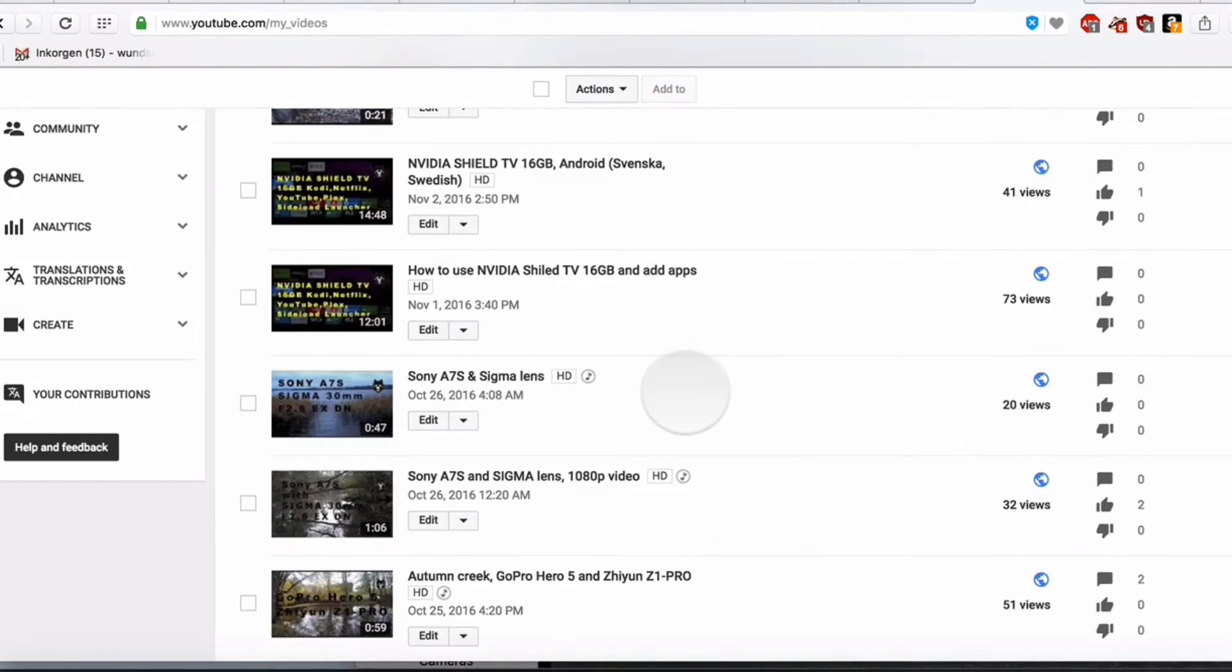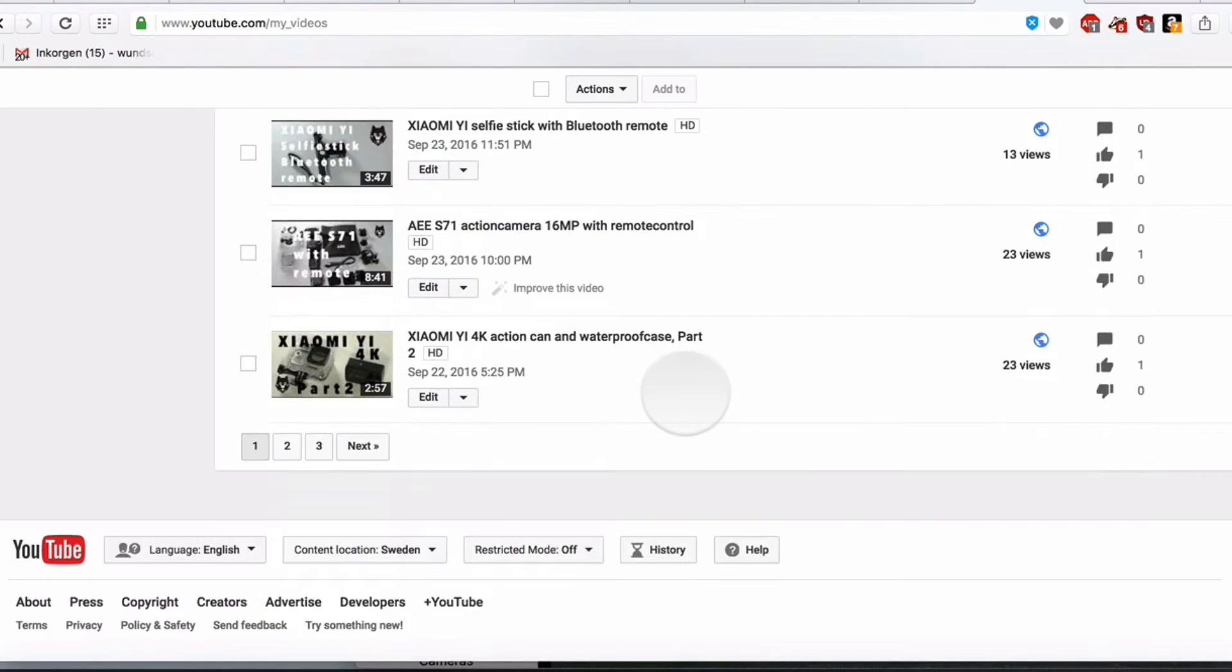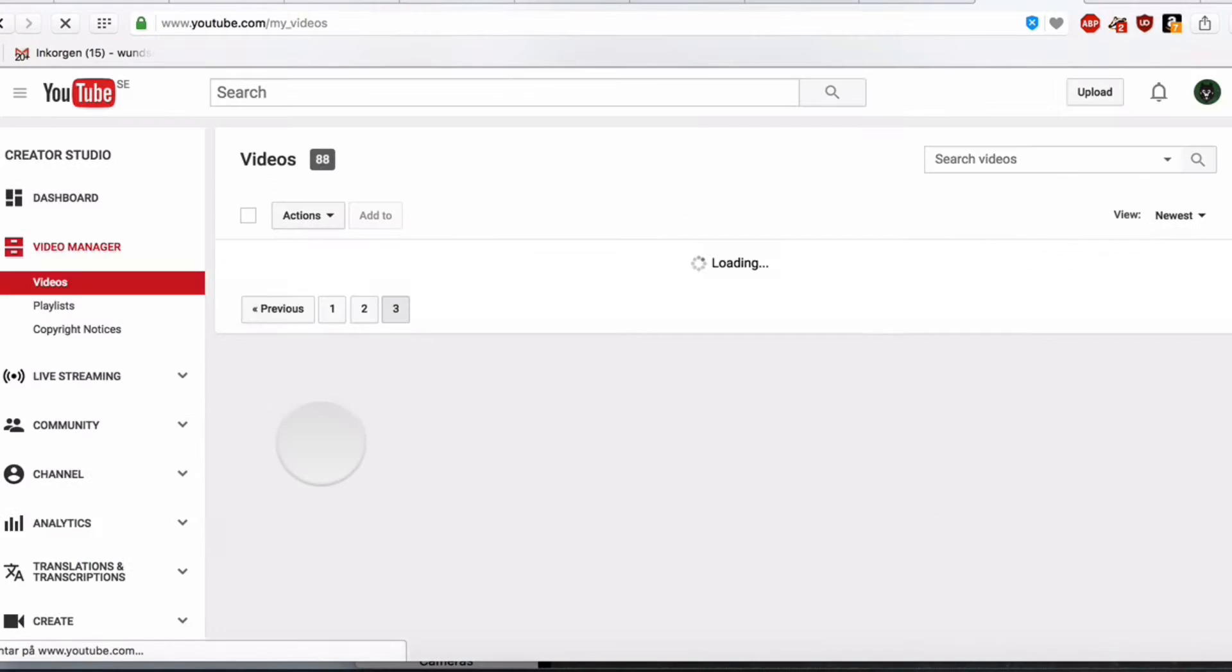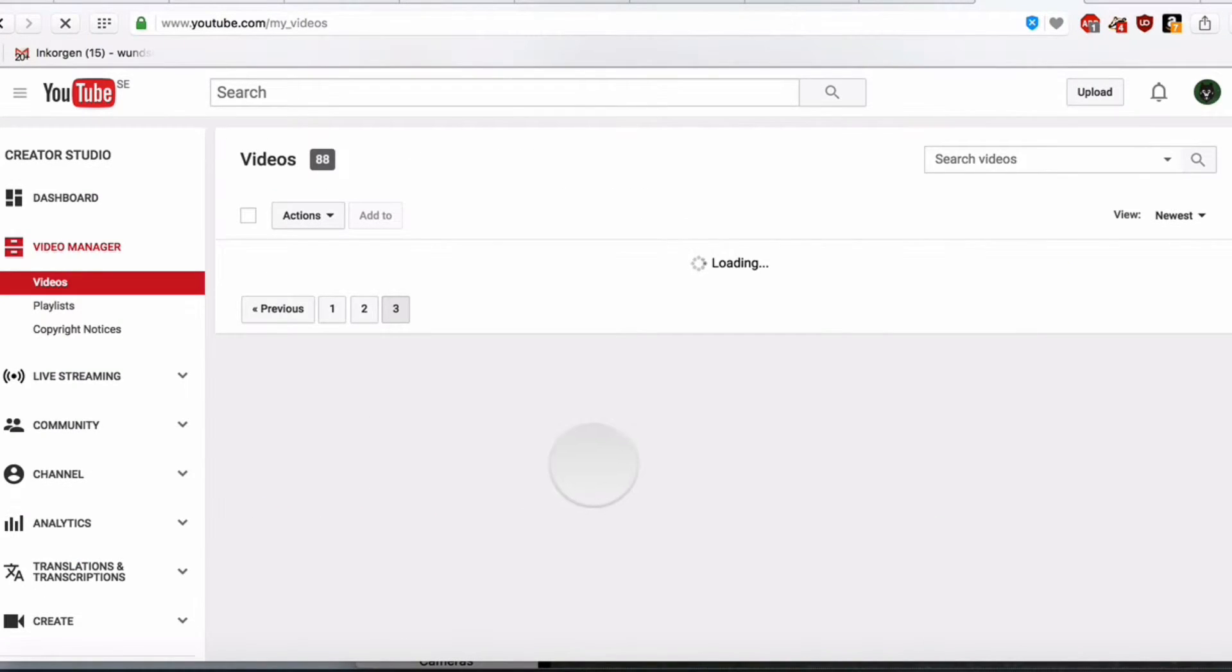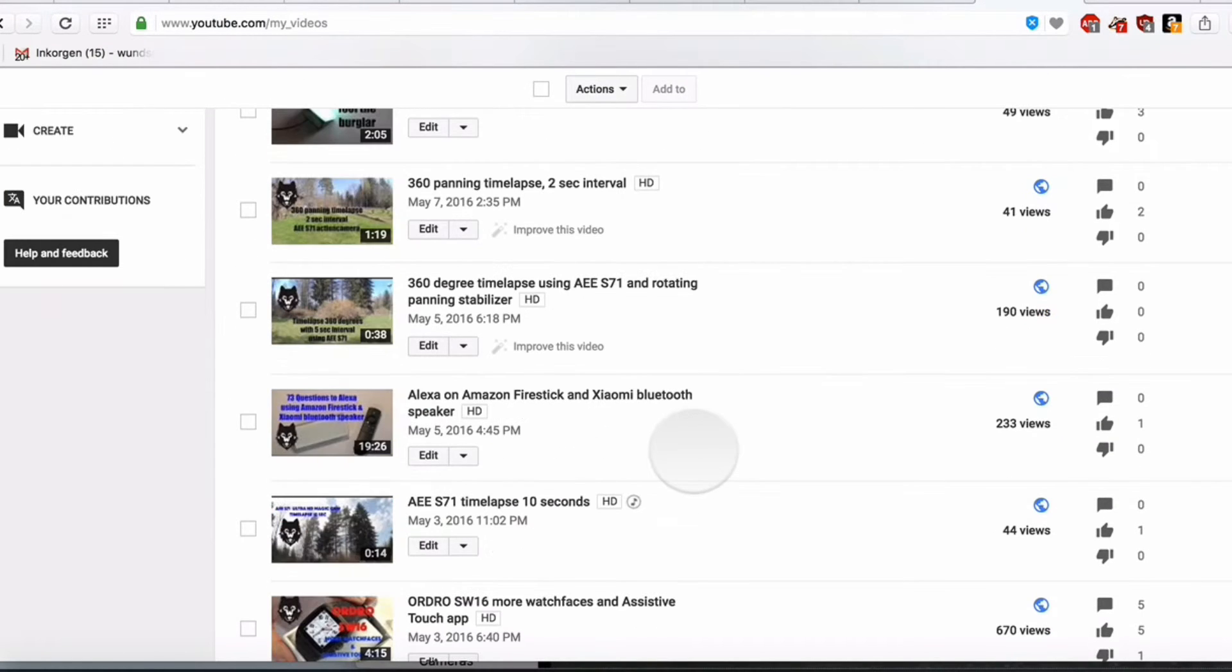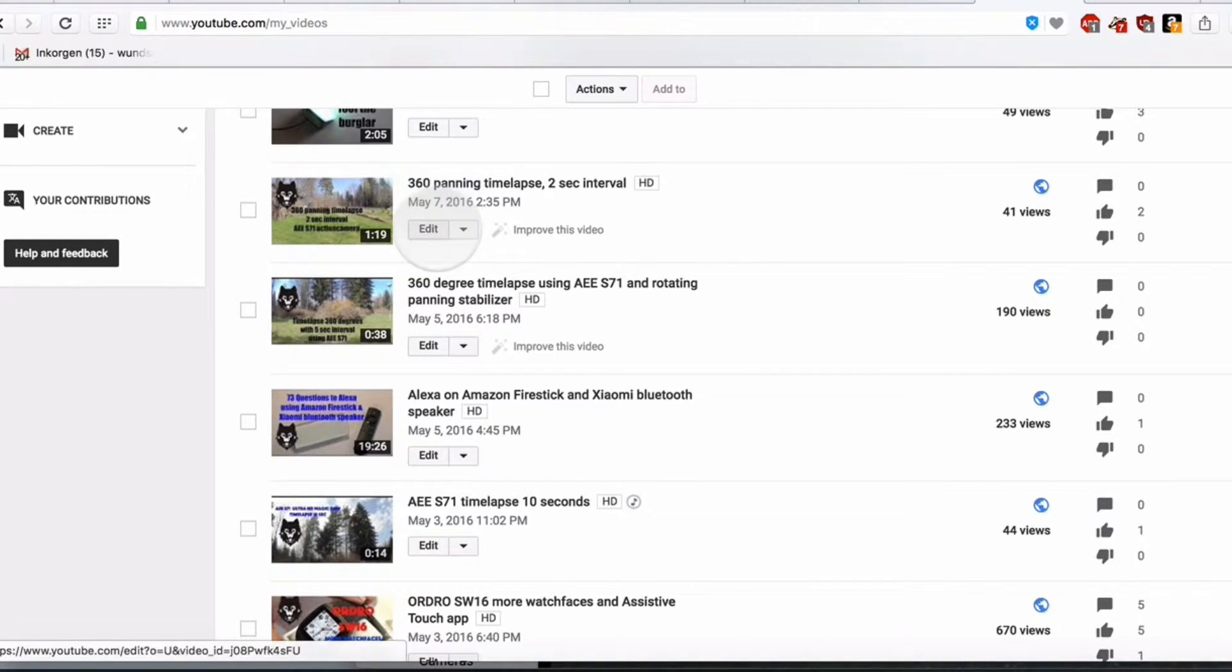We take another video. Scrolling down. I think I'll go to this page directly. See if we can find a movie there. Yeah, why not? We can take this one. Click on Edit.